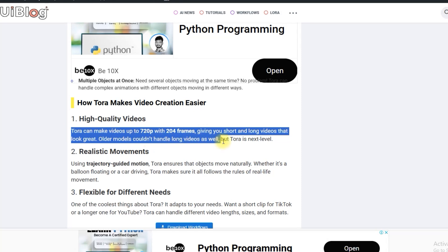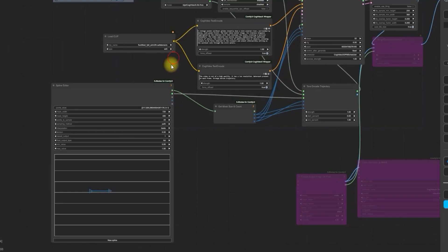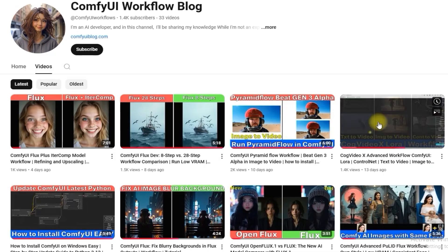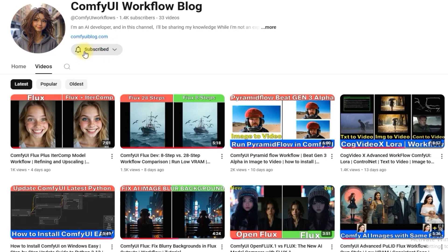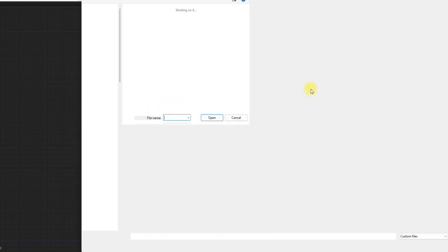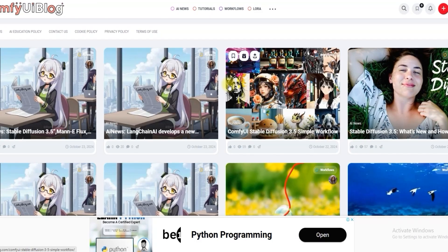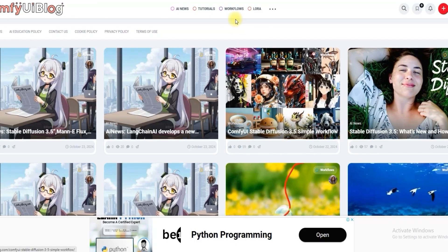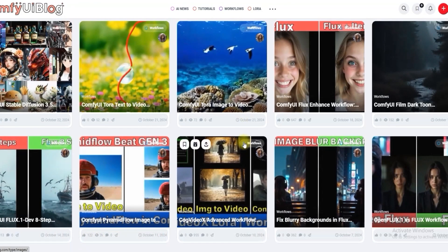Tora can make videos up to 720 pixels with 204 frames, giving you short and long videos that look great. Pretty neat. Before we continue, don't forget to like, share, and subscribe to our channel. Your support motivates us to keep delivering unique and valuable content. Coming back to setting up ComfyUI, open your ComfyUI and load the workflow. All the workflow links you can download from our website comfyuiblog.com.